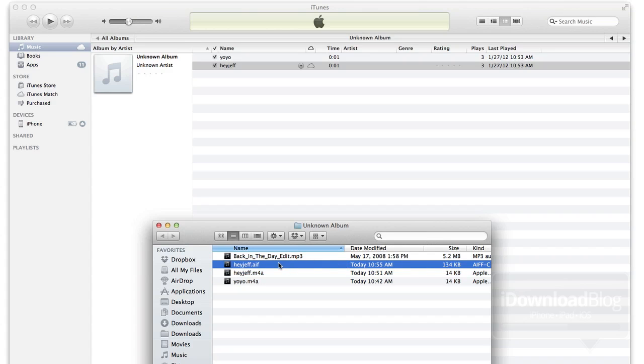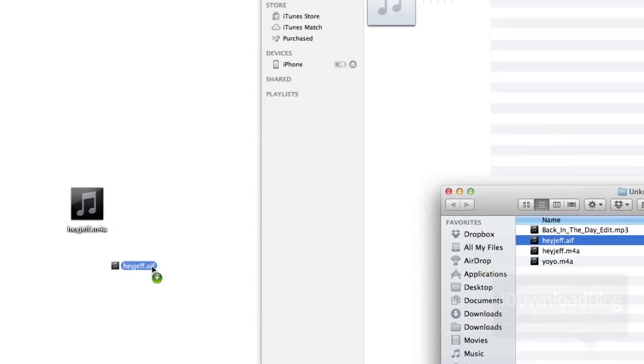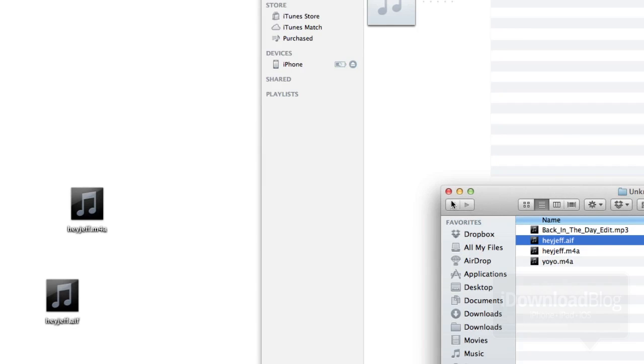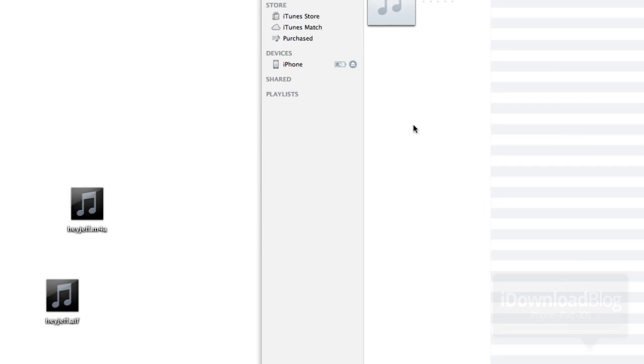So we just want to go ahead and drag that over to our desktop because that's what we need here. All right. Great. So once we have it dragged over to our desktop, you want to go ahead and close out of iTunes. You can delete the original Hey, Jeff.M4A file, just like that. And now we have the Hey, Jeff.AIF file. So that is what we need. We're good to go.